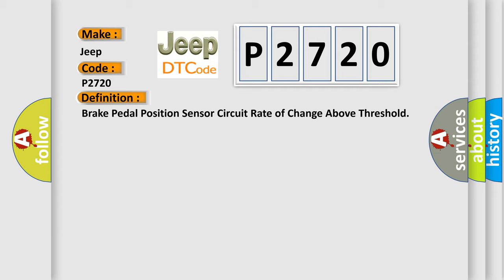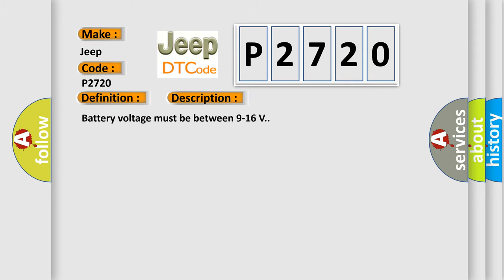Battery voltage must be between 9 to 16 volts. This diagnostic error occurs most often in these cases.